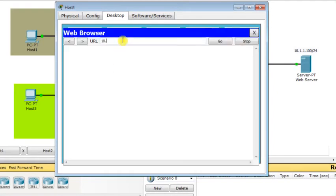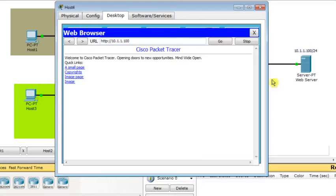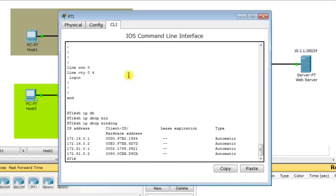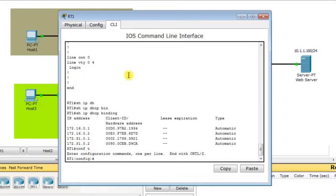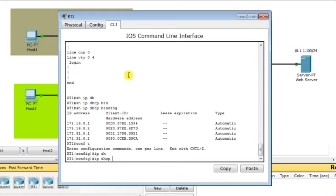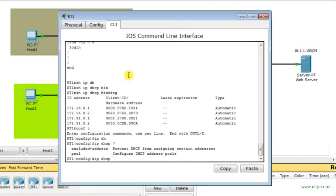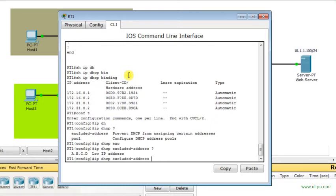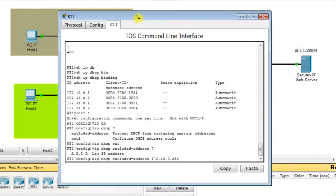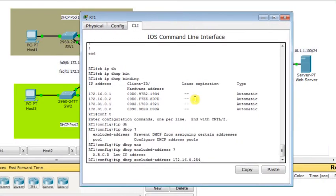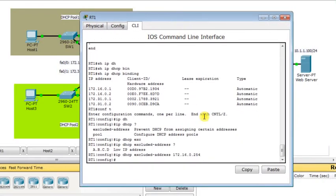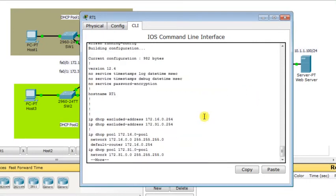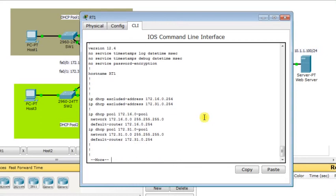There is another thing that we can point to. In router RT1, we can configure a range of single or a range of IP addresses that will not be included in the dynamic assignment by the DHCP server. For example, which address would be excluded from being dynamically assigned by the DHCP server. Here you can specify your IP addresses. For example, we can start with the IP address of the default gateway which is 172.16.0.254. This is the default gateway so it should not be included in the dynamic assignment process. And we do the same thing with the default gateway of the second LAN, 172.31.0.254.